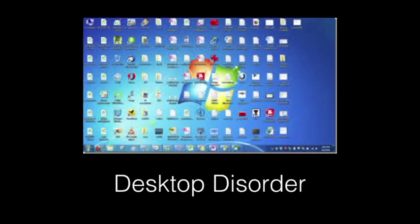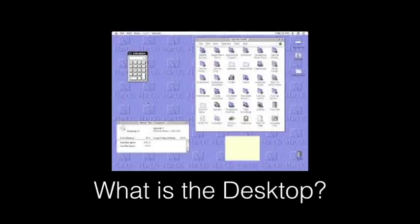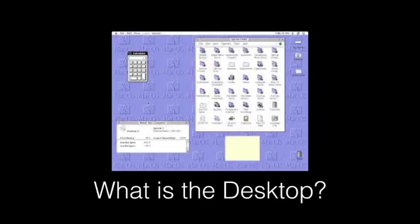Before we get into that, though, we have to ask ourselves, what is the desktop? So the desktop was a feature that was introduced to computing with the rise of the graphical user interface, or GUI. Originally, computers were all command line tools. You typed commands in and you got textual responses back. Some applications might have an animation component or a visual component, but the actual operating system itself, you were just manipulating the computer with the keyboard.